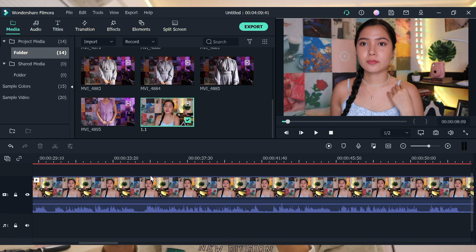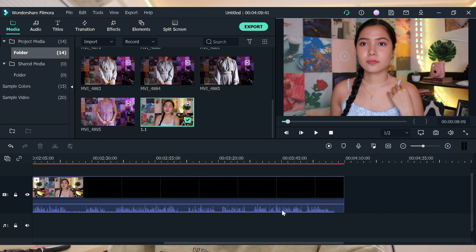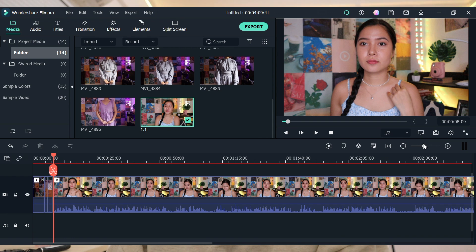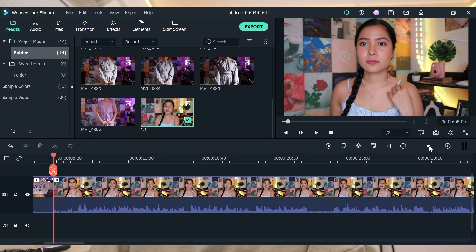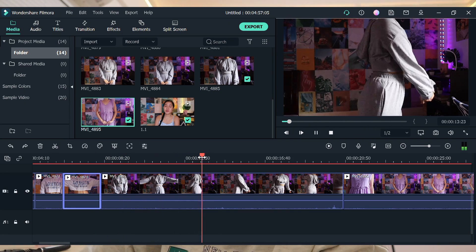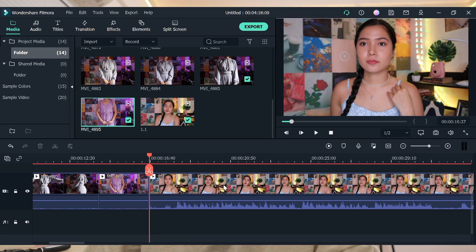If you want to zoom out to see the full scope of your edit, you can use the zoom control here. And you can also zoom in if you want to be very precise with your cuts. I make sure I can see the dead air, the 'um's, and pauses — then rough cut those out.